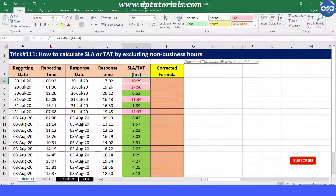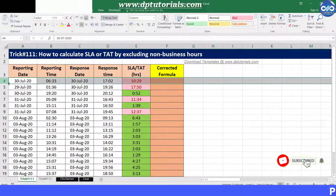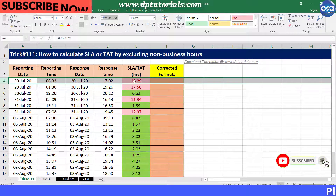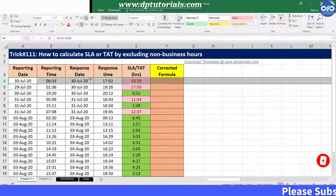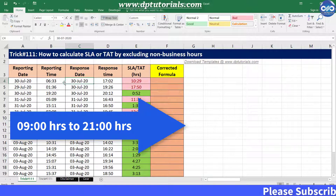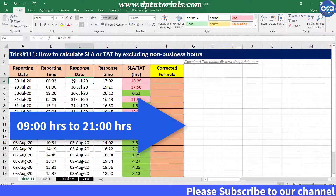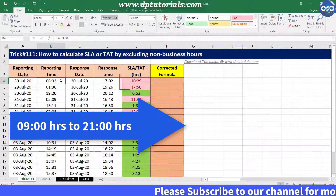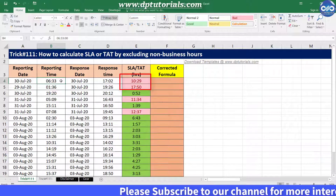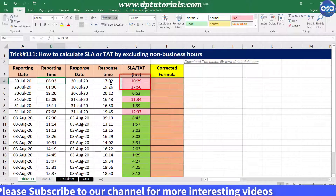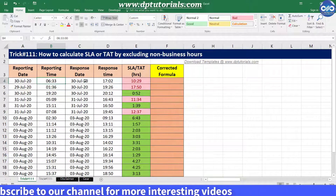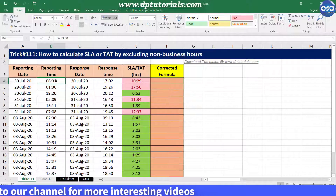See here in the first row, it is showing as 10 hours and 29 minutes, but my business hours start from 9 AM and end at 9 PM. So here it is reflecting the wrong duration because it is subtracting from the 6 AM time.